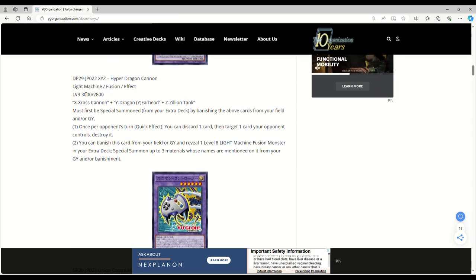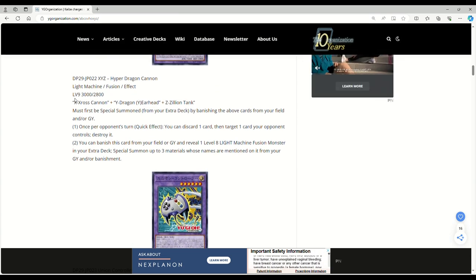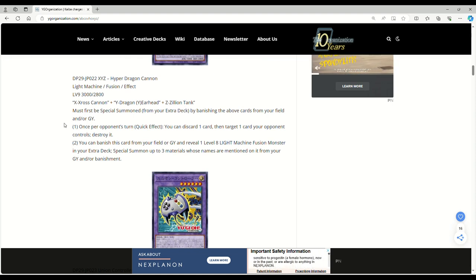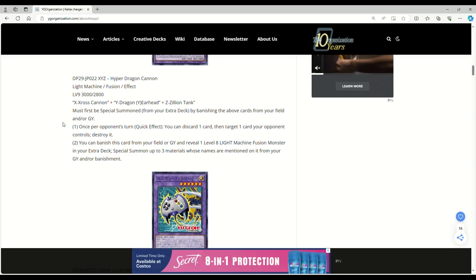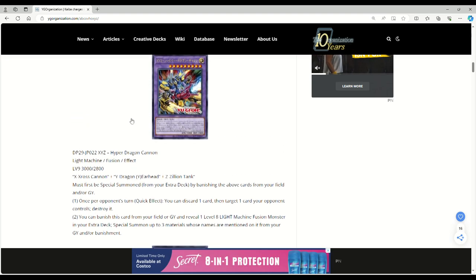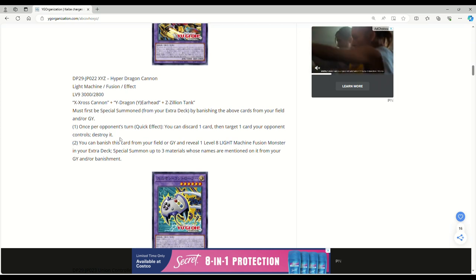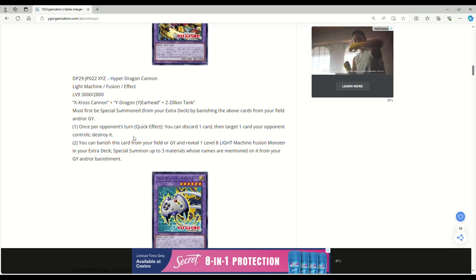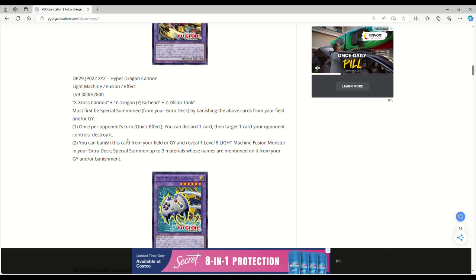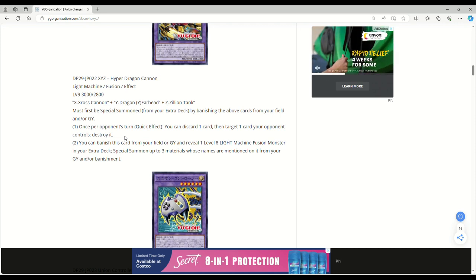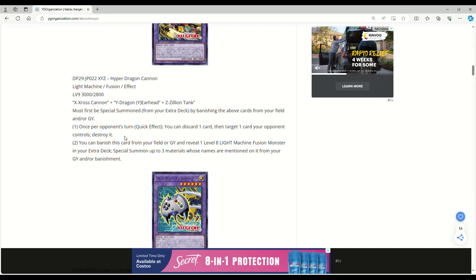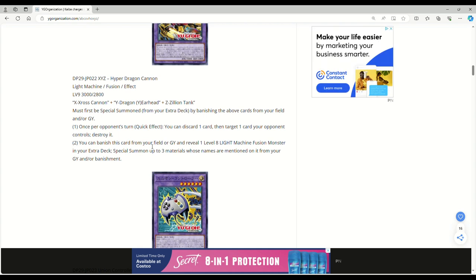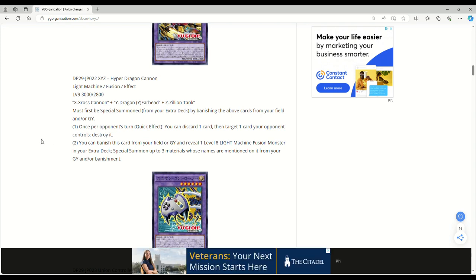Light machine fusion effect, level 9, 3000 attack, 2800 defense. Must first be special summoned from your extra deck by banishing the above cards from your field and/or grave. Thank god that makes this card actually playable. Once per opponent's turn, quick effect, you can discard one card, target a card your opponent controls, destroy it. This is insane with dragon buster because now you can end on potentially two pop interruptions.